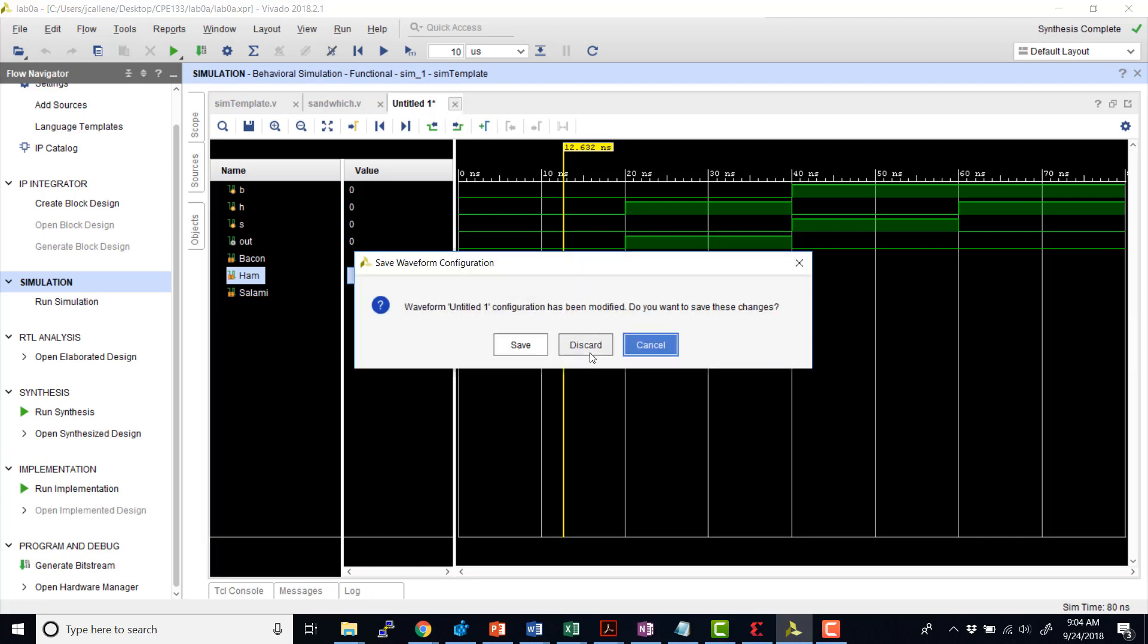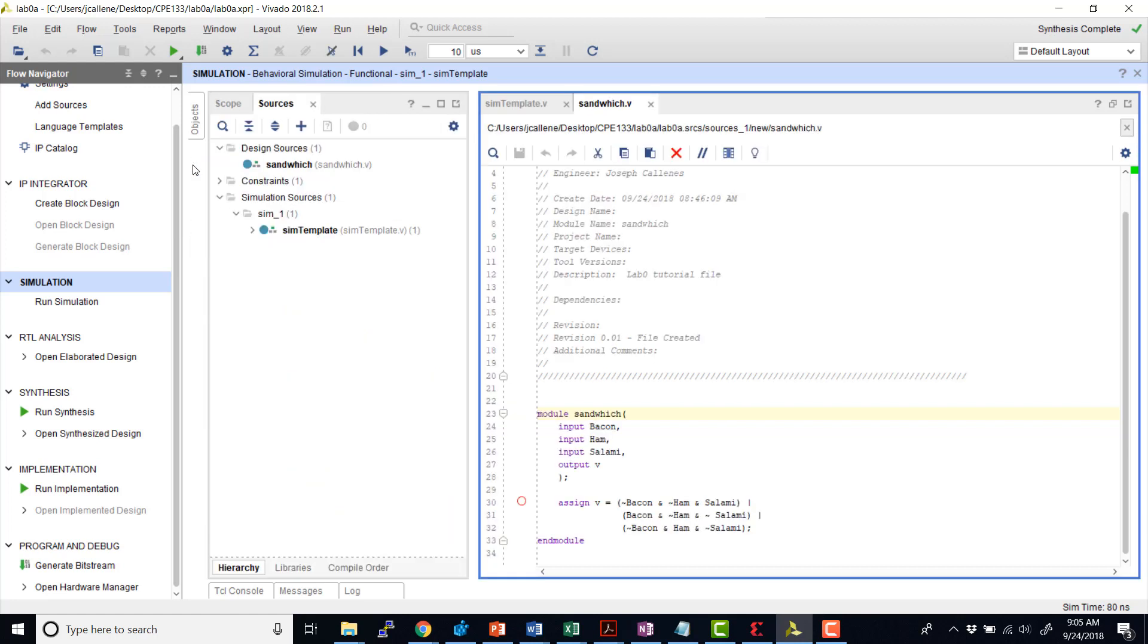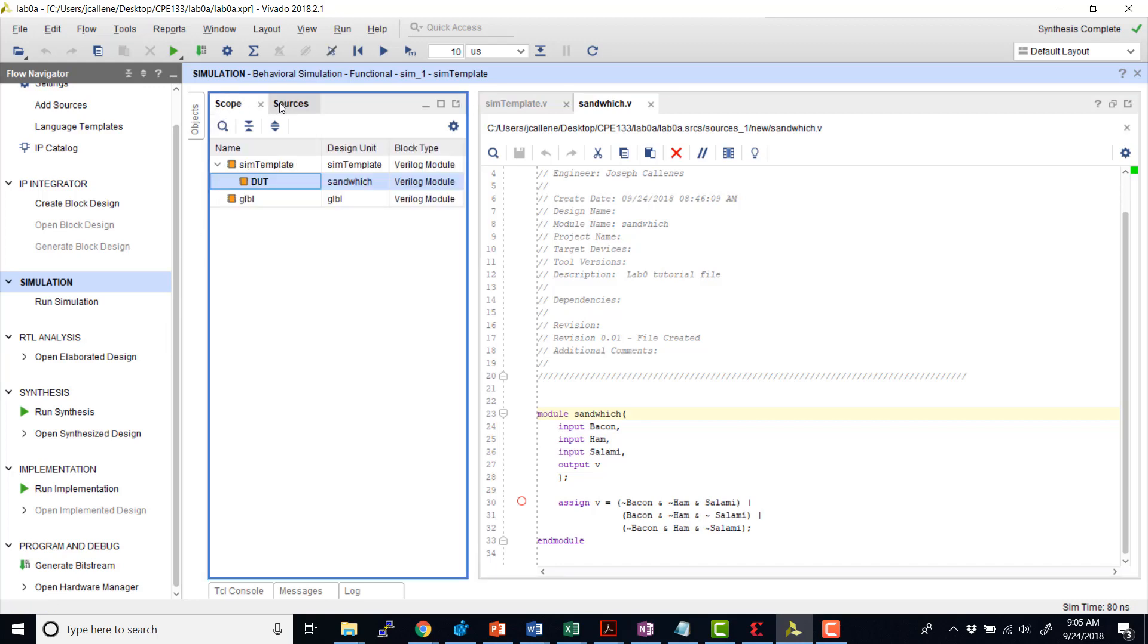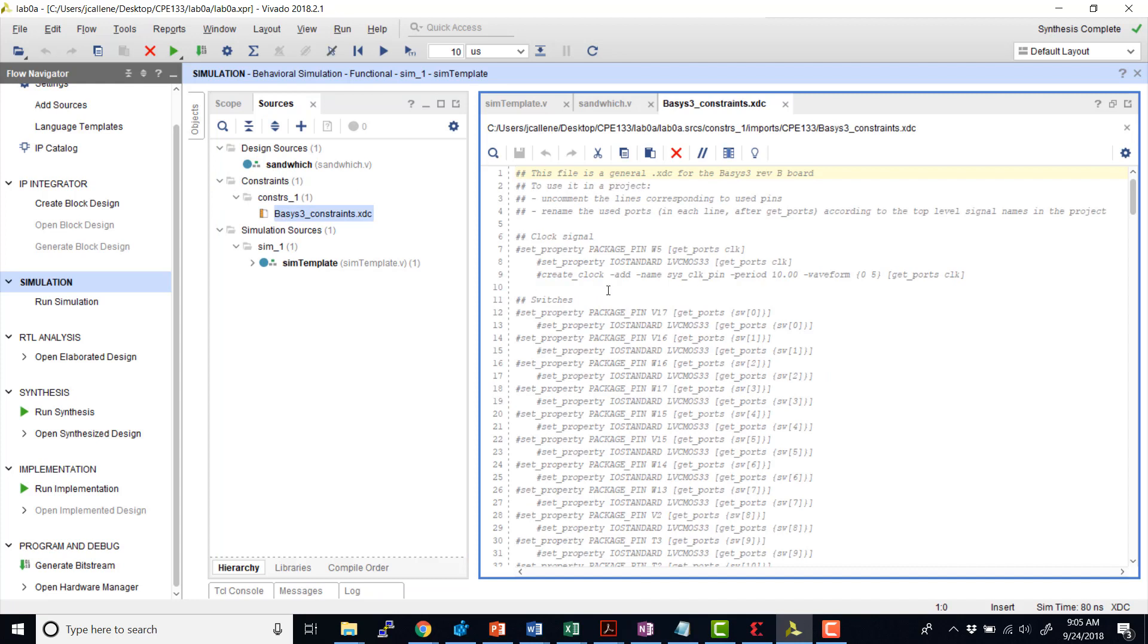And now, I'm going to discard this. I don't need to keep the simulation results. And assuming everything looks good in the simulation, now let's go ahead and run the implementation to now put this on the board to test. So to do this, the first thing we're going to want to make sure of is checking our constraint file and connecting the inputs and outputs to, in this case, some of the switches and LEDs on our board.